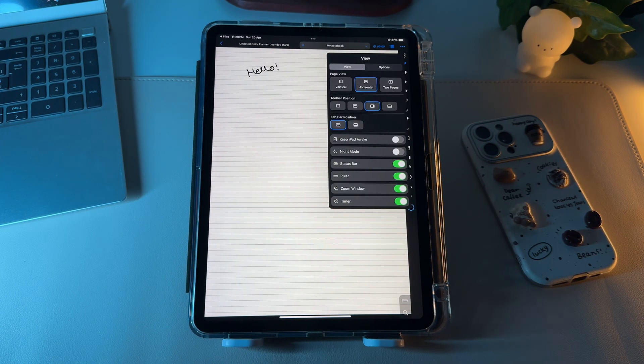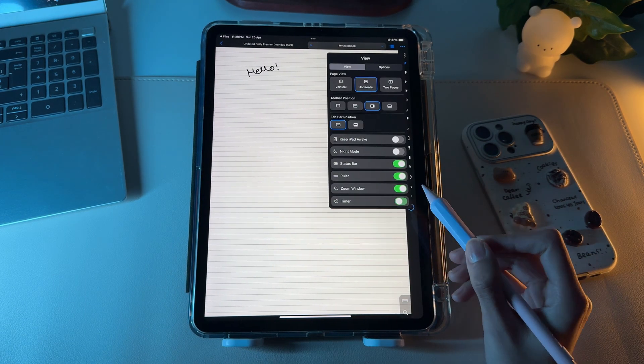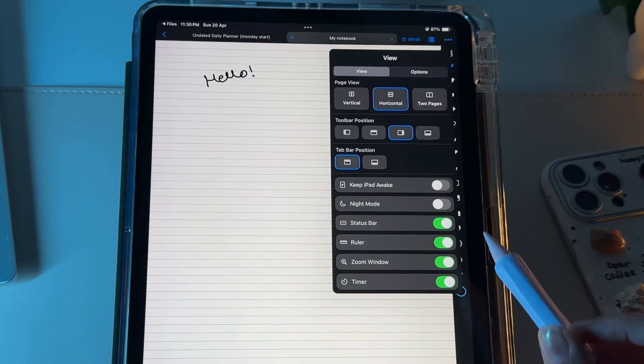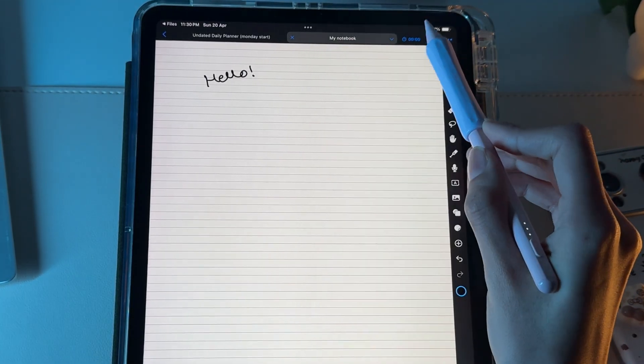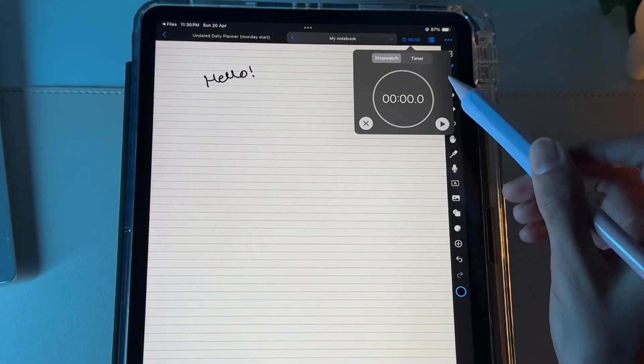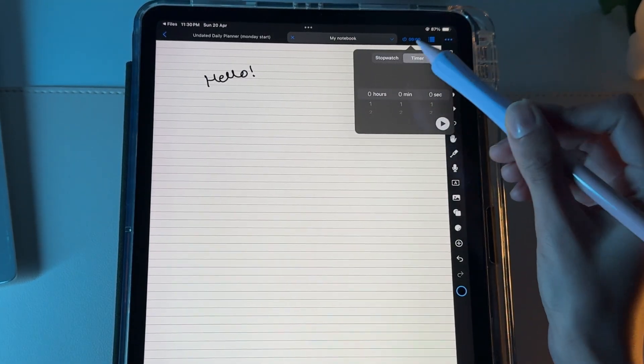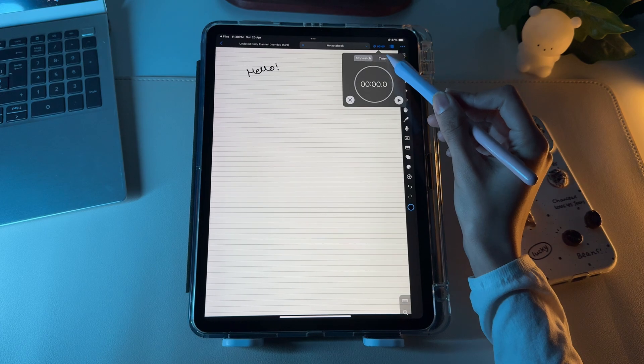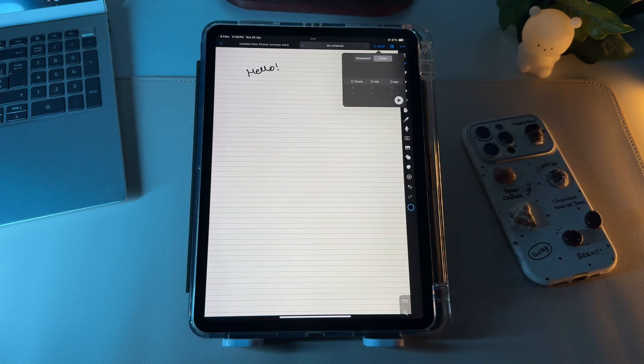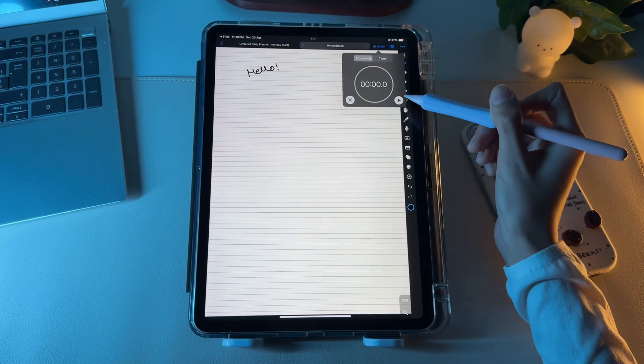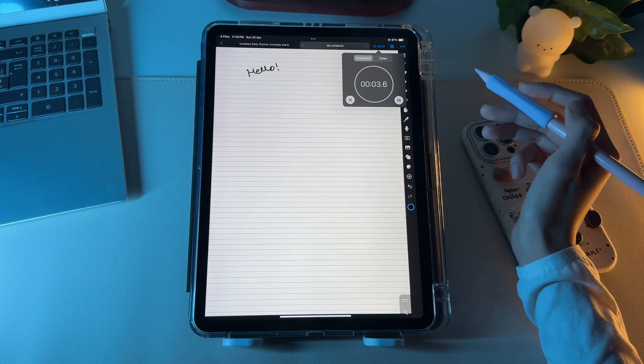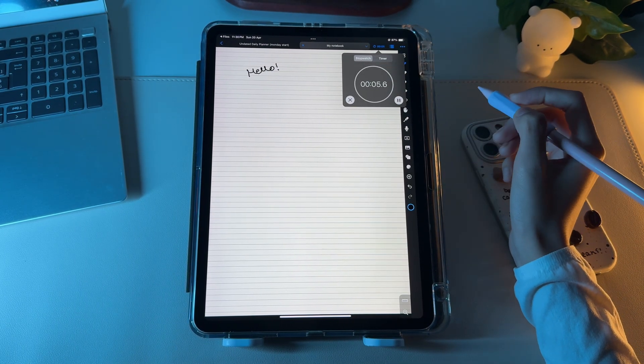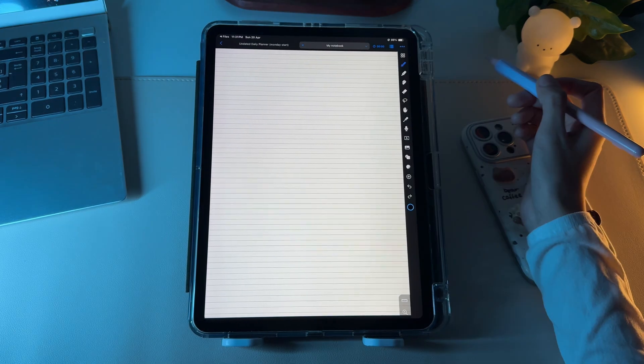From this section, you can also enable the timer, which will appear on the tab bar above, and include both a stopwatch and a timer. This setting is optional, but can be helpful if you want to stay focused on a task while using the Noteful app.